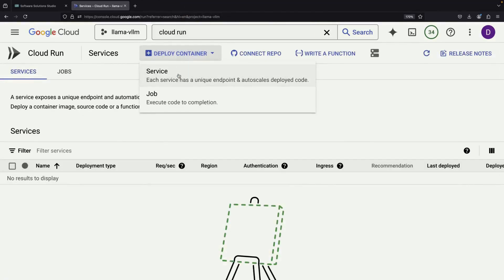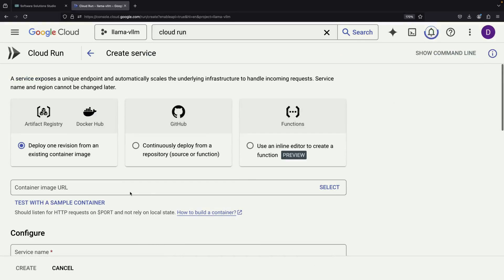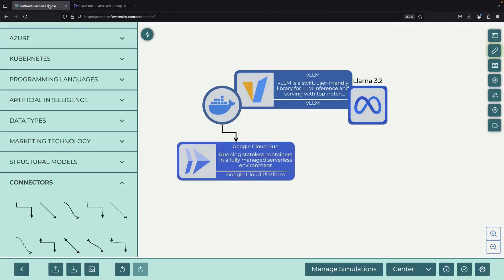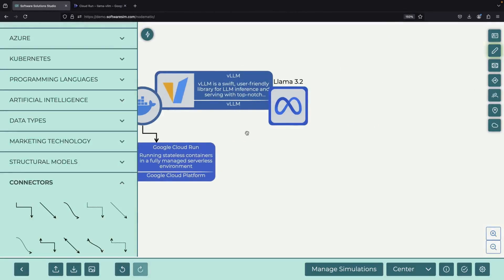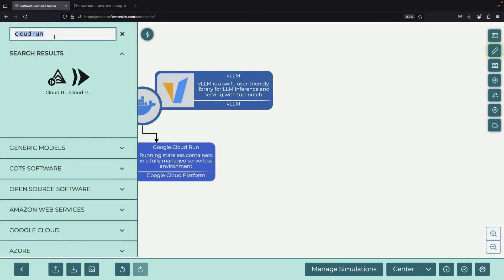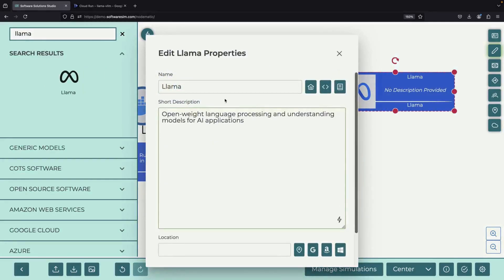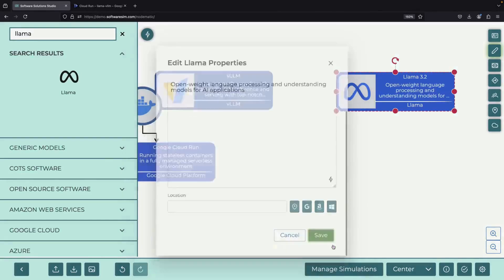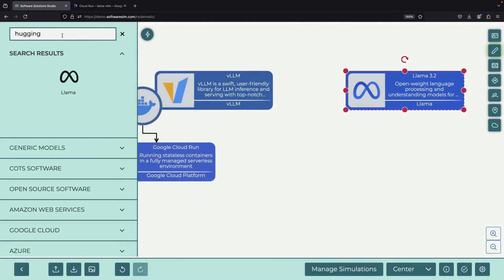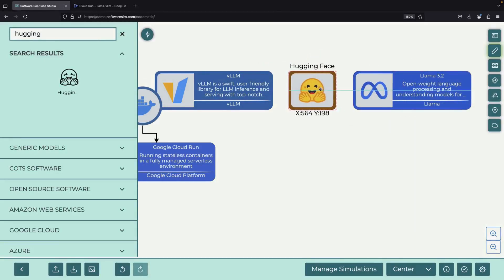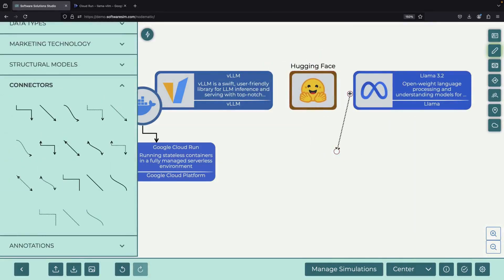When we select Deploy Service, we'll have the option to choose a container image from Docker Hub. This will be our VLLM service. We've made things a bit simpler here because we won't be using the LLaMA model directly. Instead, we'll work through HuggingFace, which hosts the model weights for the LLaMA 3.2 model. This setup allows us to smoothly bring those weights into the VLLM inference system.